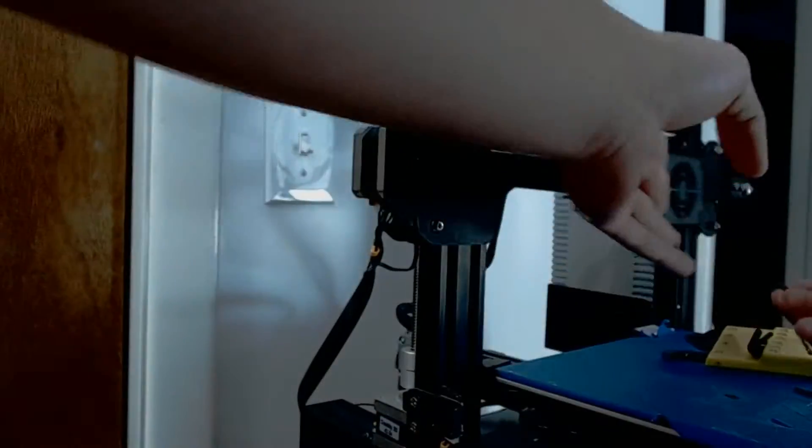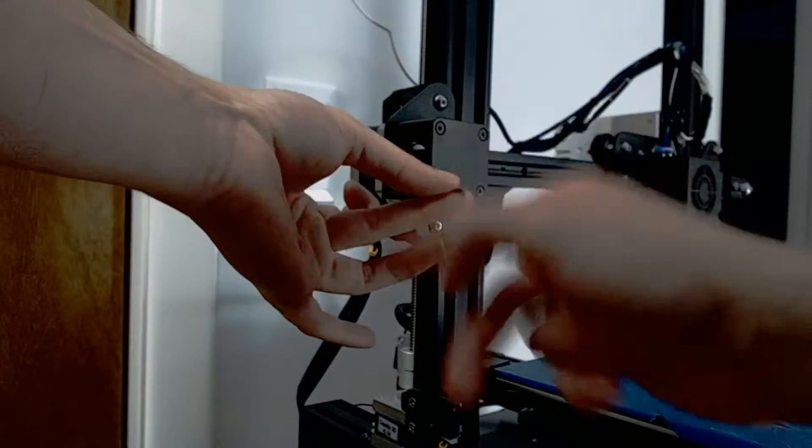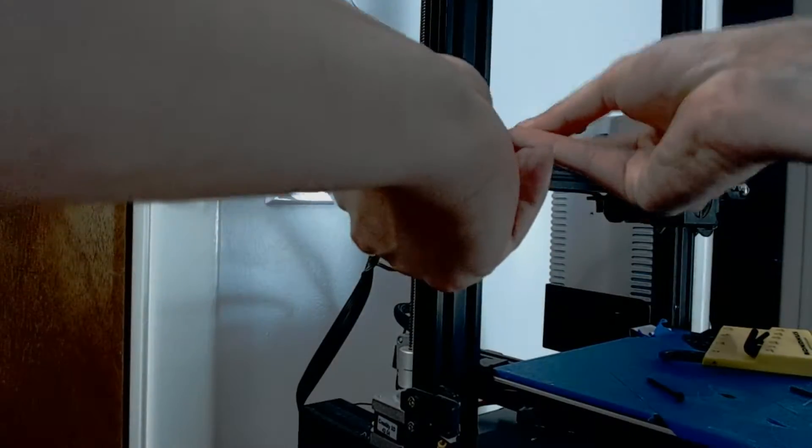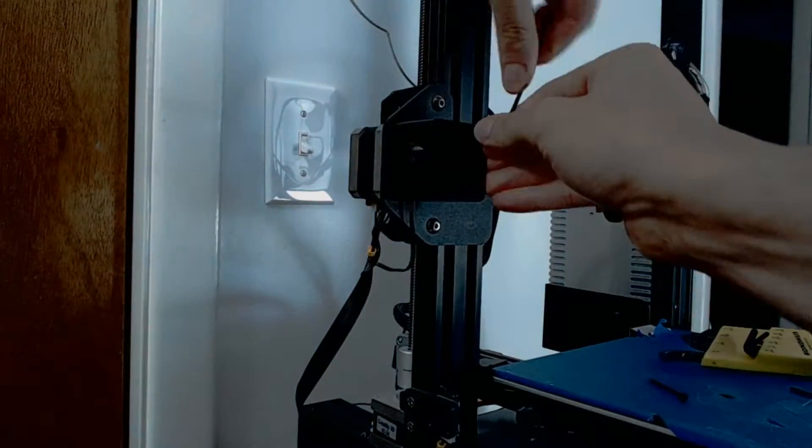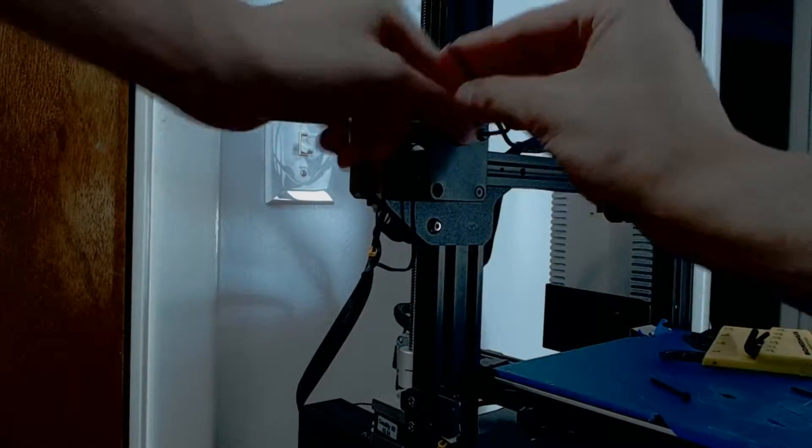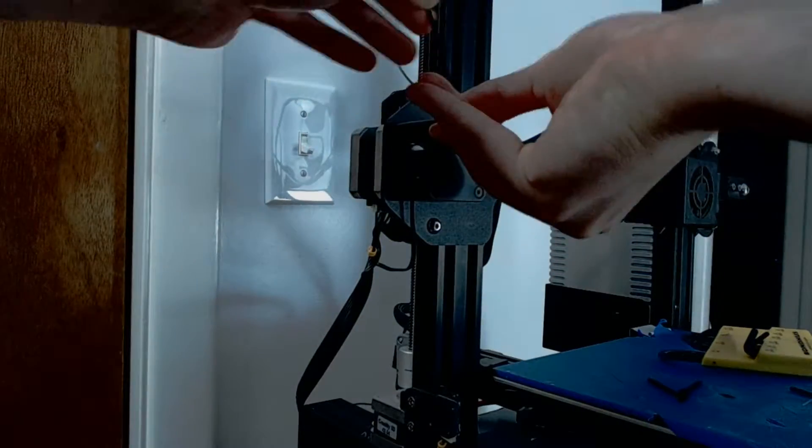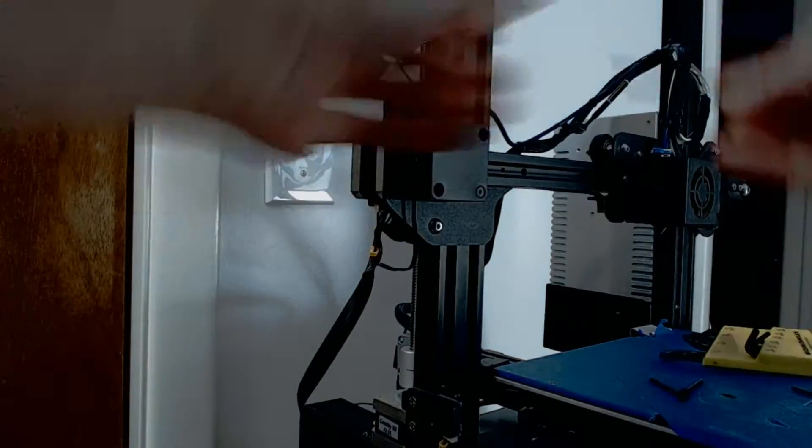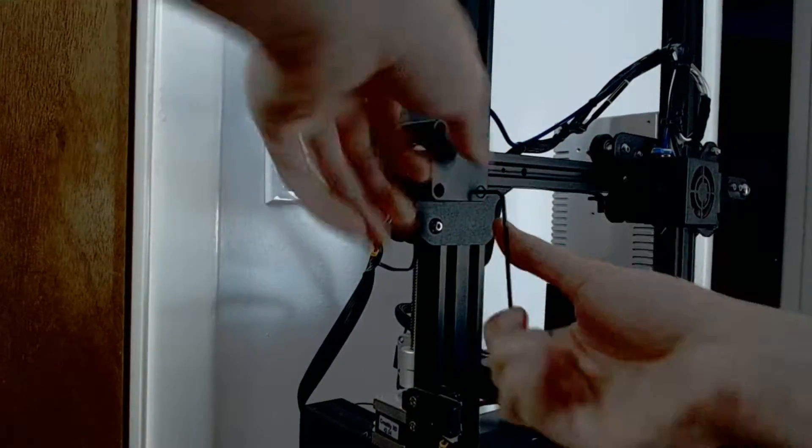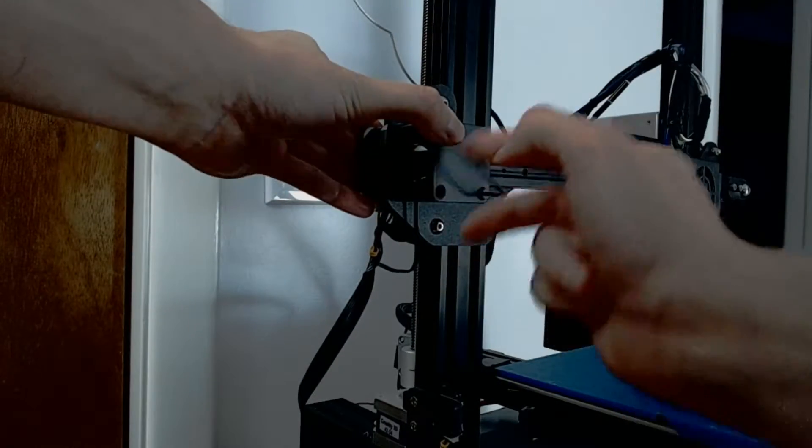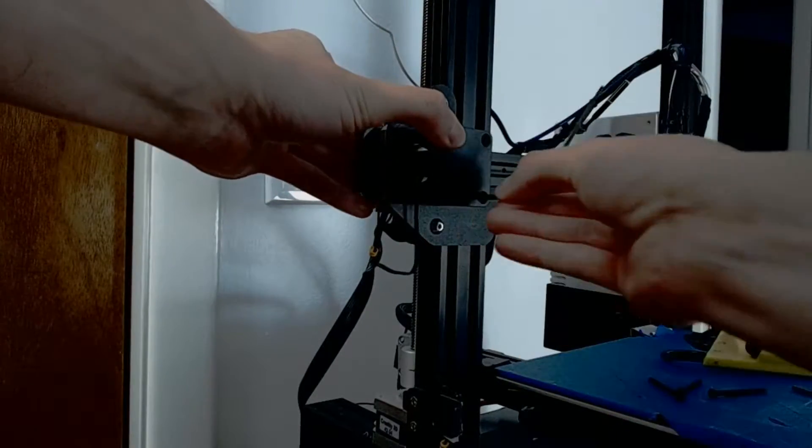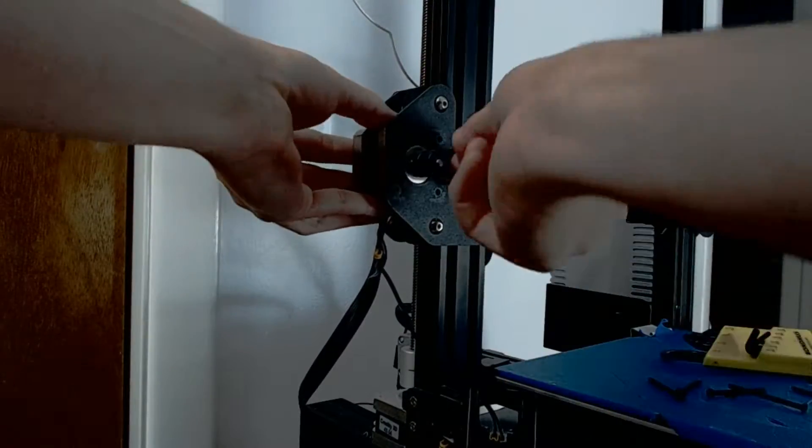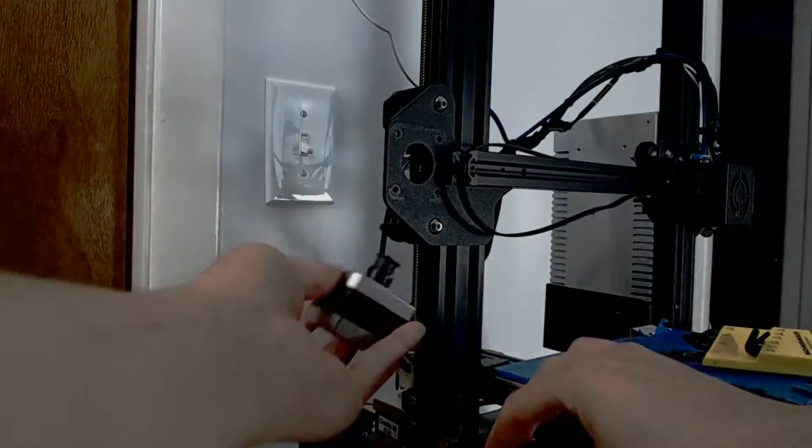First, I'm going to disconnect the X axis motor. On the Ender 3, you need to unscrew four screws with an Allen wrench and then remove the front bracket. Before unplugging the wires of the motor, you will need to make sure the X axis track is disconnected from the top of the motor.